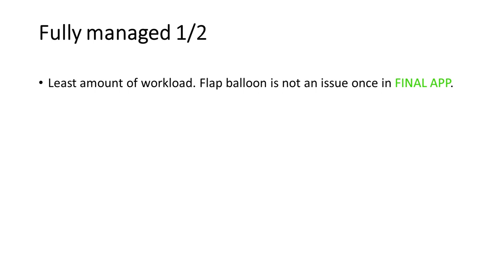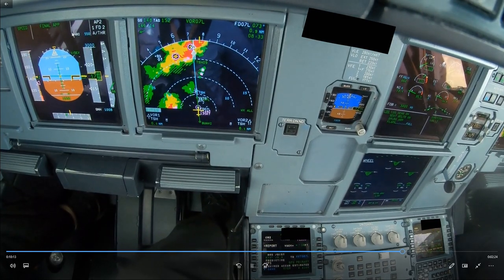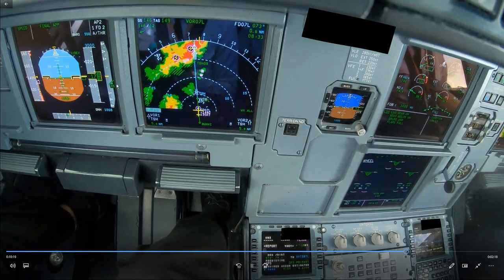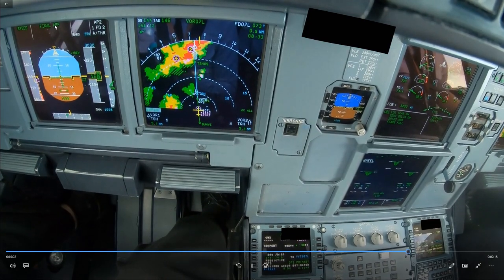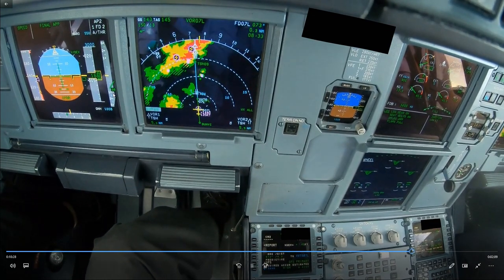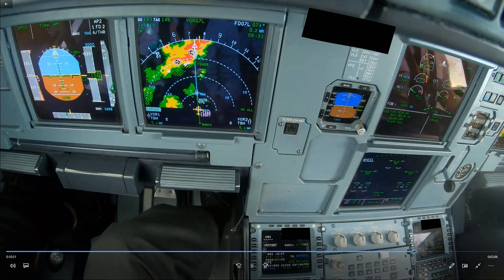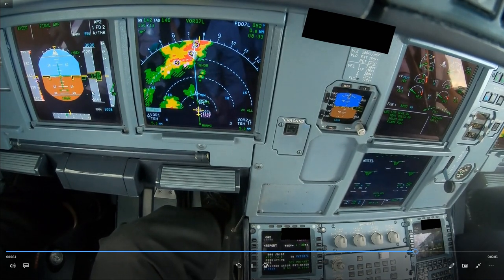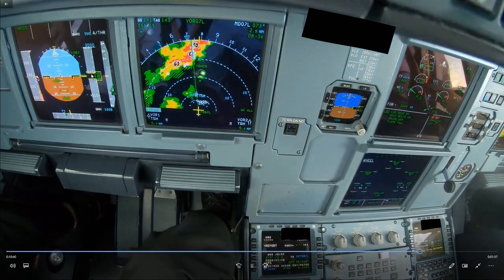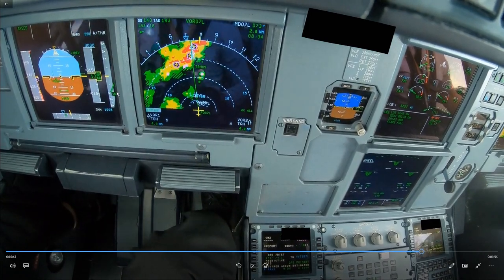A fully managed approach has the least amount of workload. Flap balloon is not an issue once you are in final app. In this example of a fully managed approach, flap 3 has just been selected, then flap full is selected — the aircraft will balloon slightly. But because it's in final app, similar to an ILS locked on the vertical path, it will fly back to it automatically, increasing vertical speed to recapture the path. After arming approach, a blue descent arrow should be visible on the ND. Otherwise, final app engagement conditions are not met.